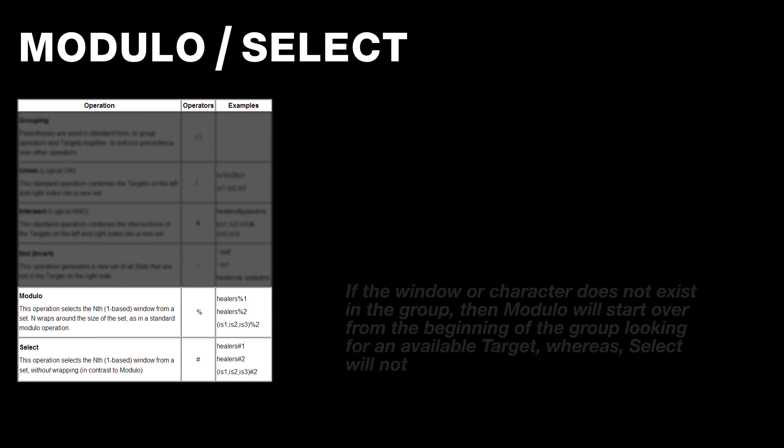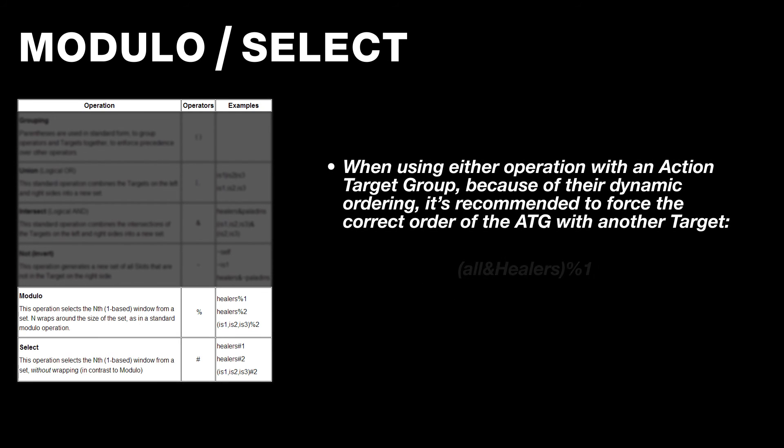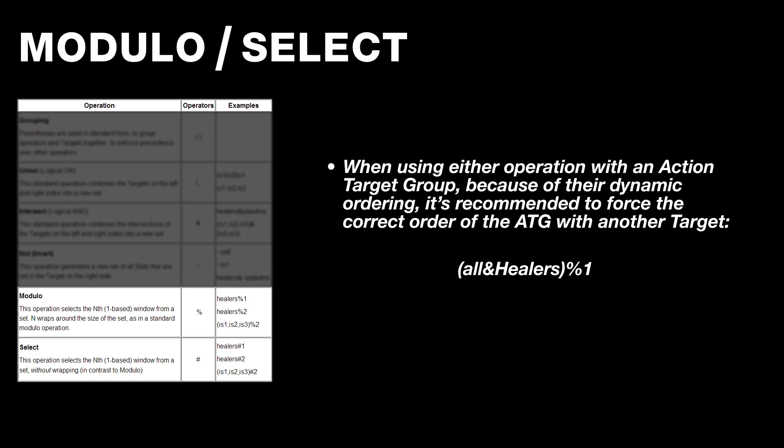However, there's one catch to using these operations if they're being paired up with an action target group, because ATGs are dynamically ordered. Fortunately, there's a way to force a specific order of an ATG by using the Intersect Operator with another target, like All. So the example that I'm showing on screen will always choose the character in the healer's ATG with the lowest slot number, regardless of when they joined that ATG.